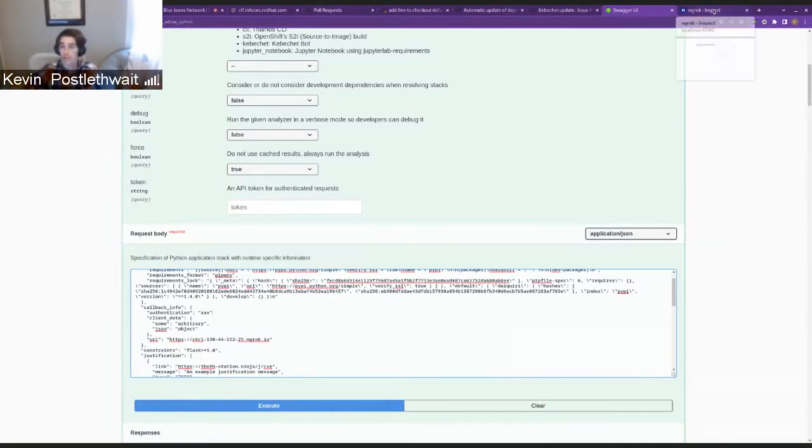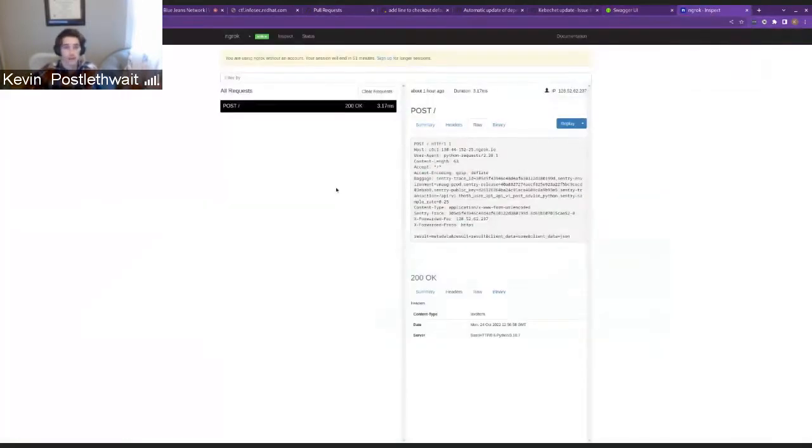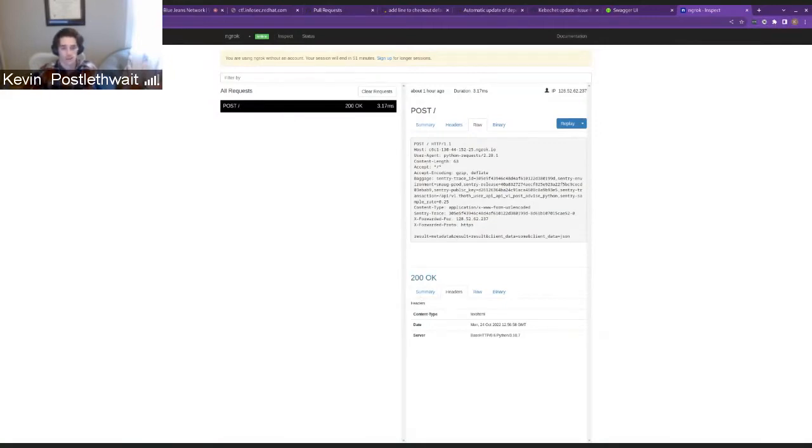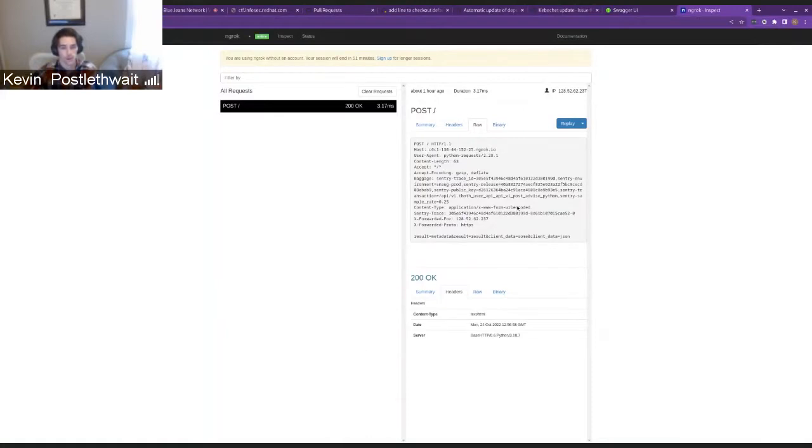So to demo this, I've started a port forwarding through ngrok and any requests that hit this endpoint, hit this website, will appear on this page.